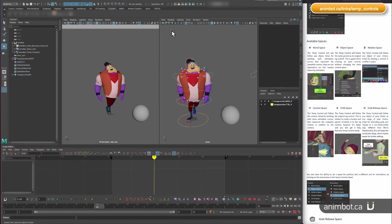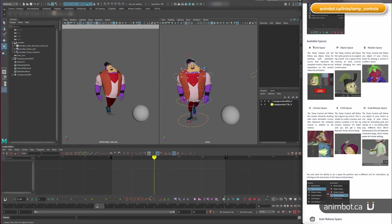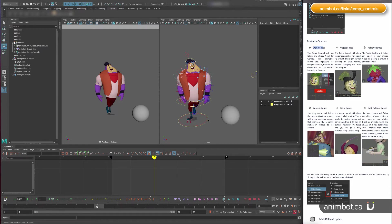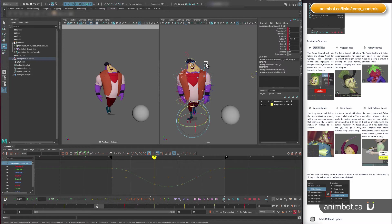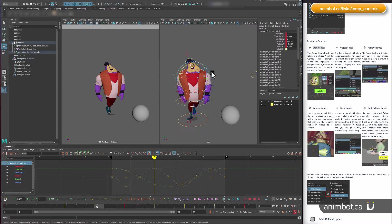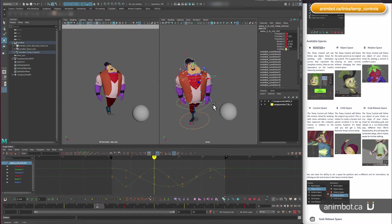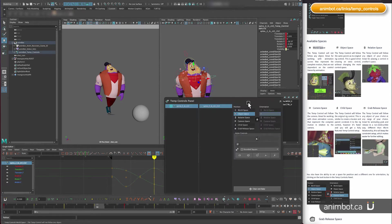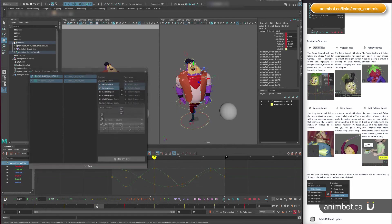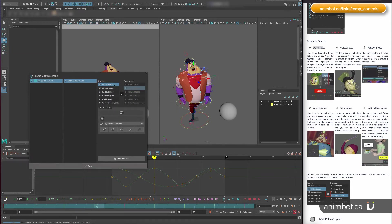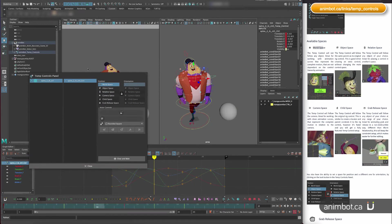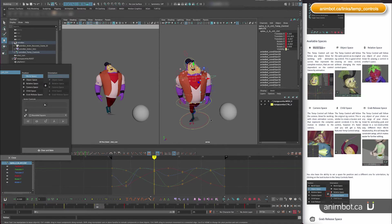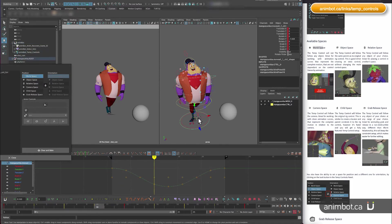The most common one is world space—that's the one where the control doesn't follow anything. I'll open the panel here and put it in world space for now. As you can see,